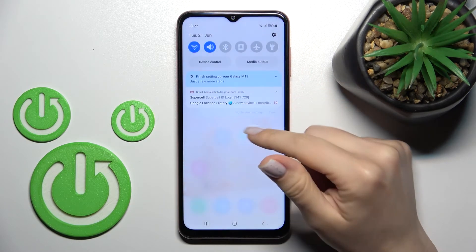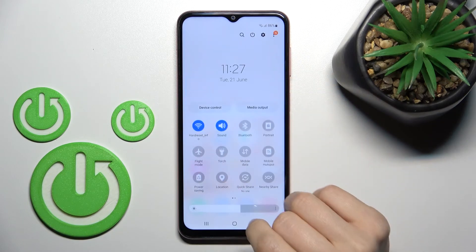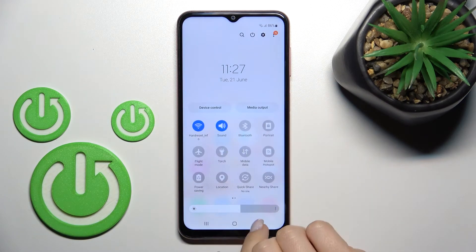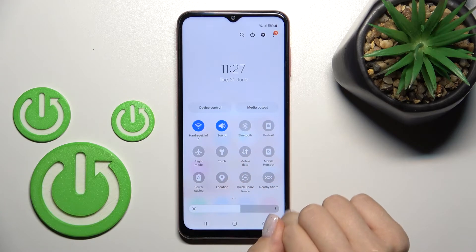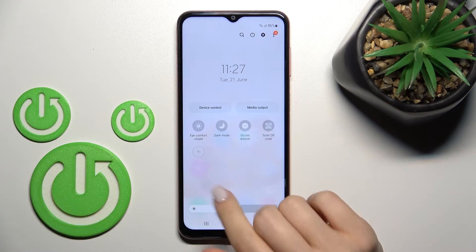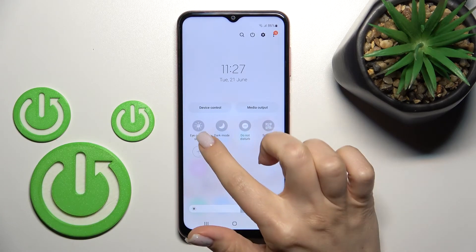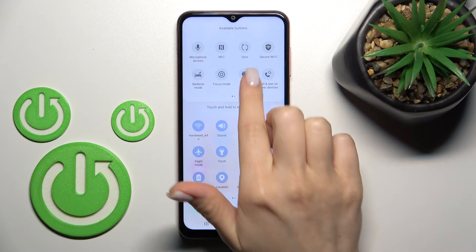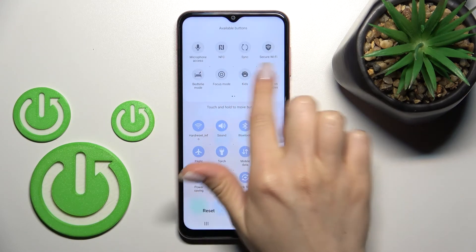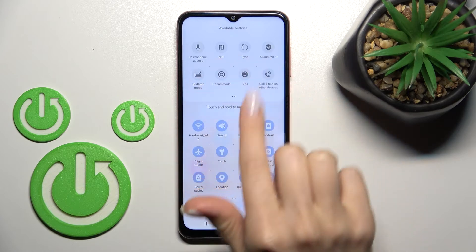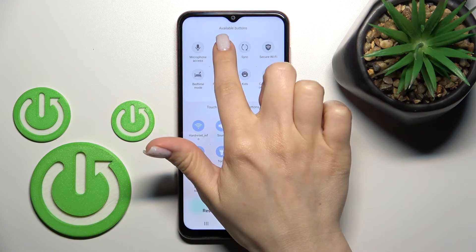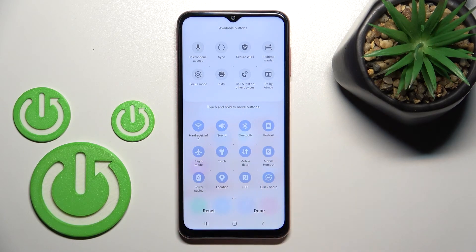There is also a second way to do this. First, open the notification panel and look for the NFC icon. If you don't see the icon, tap the plus button to see all hidden and visible icons. Locate the NFC icon there, then hold and drag it down to the visible section.